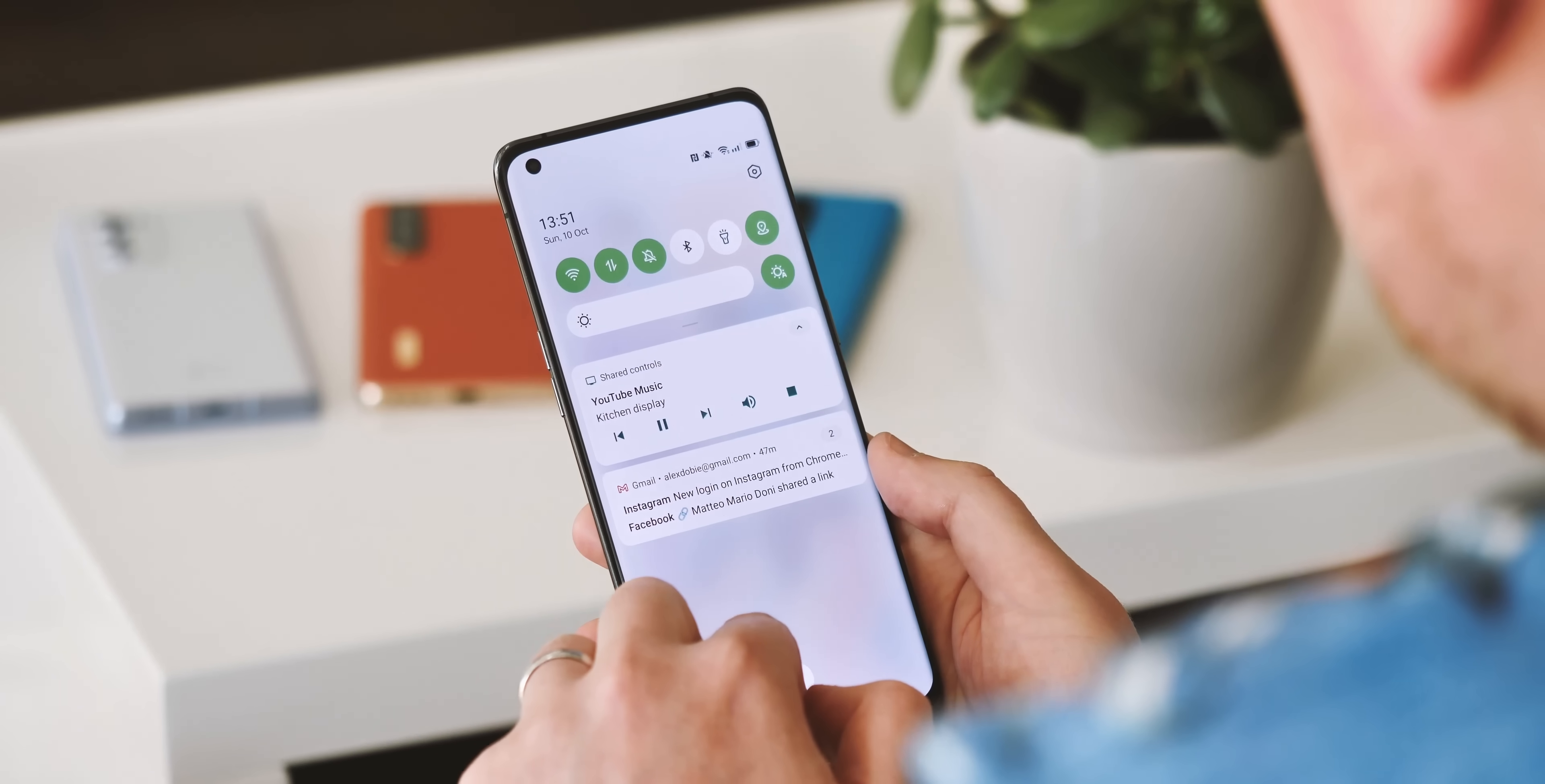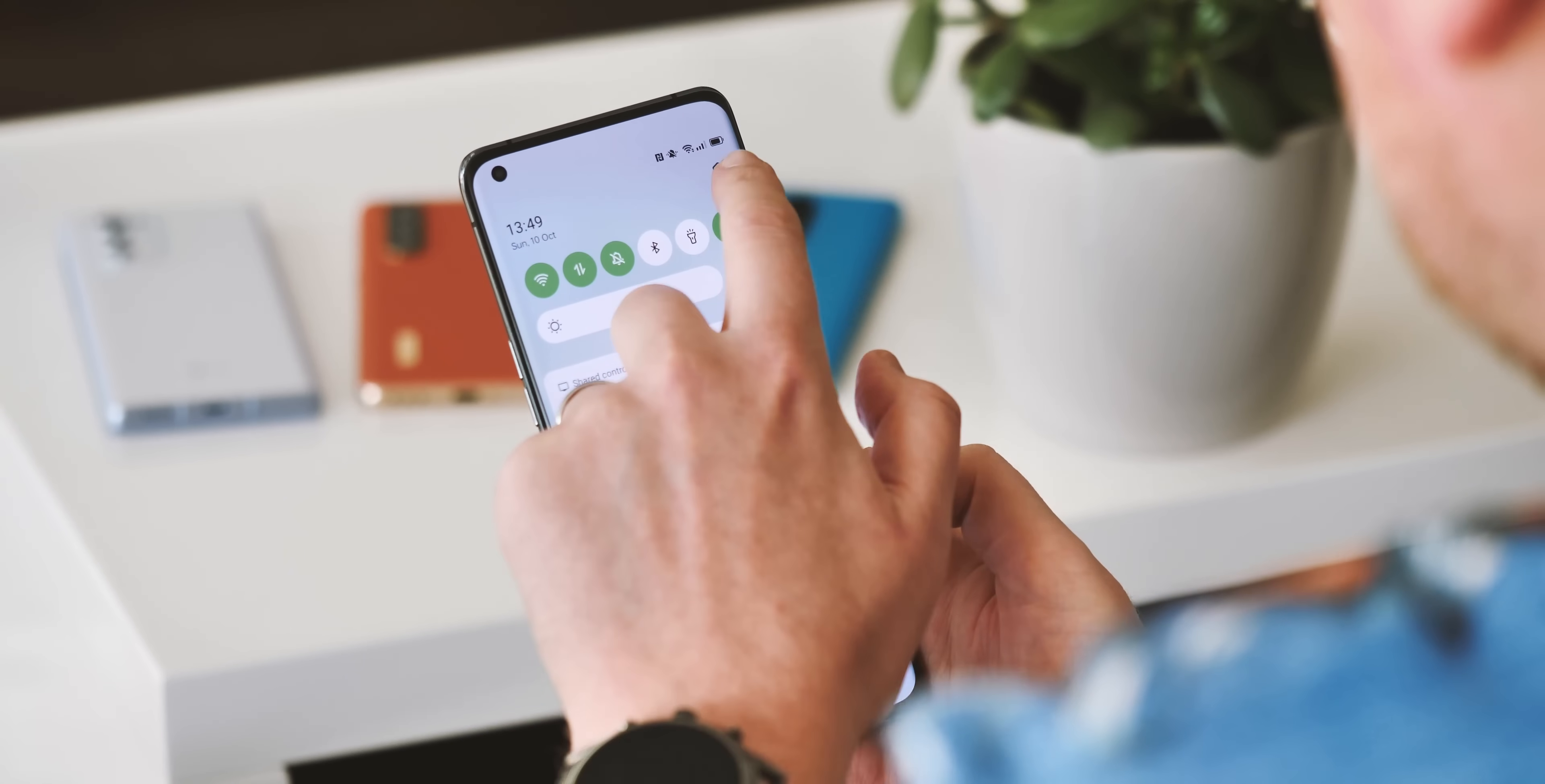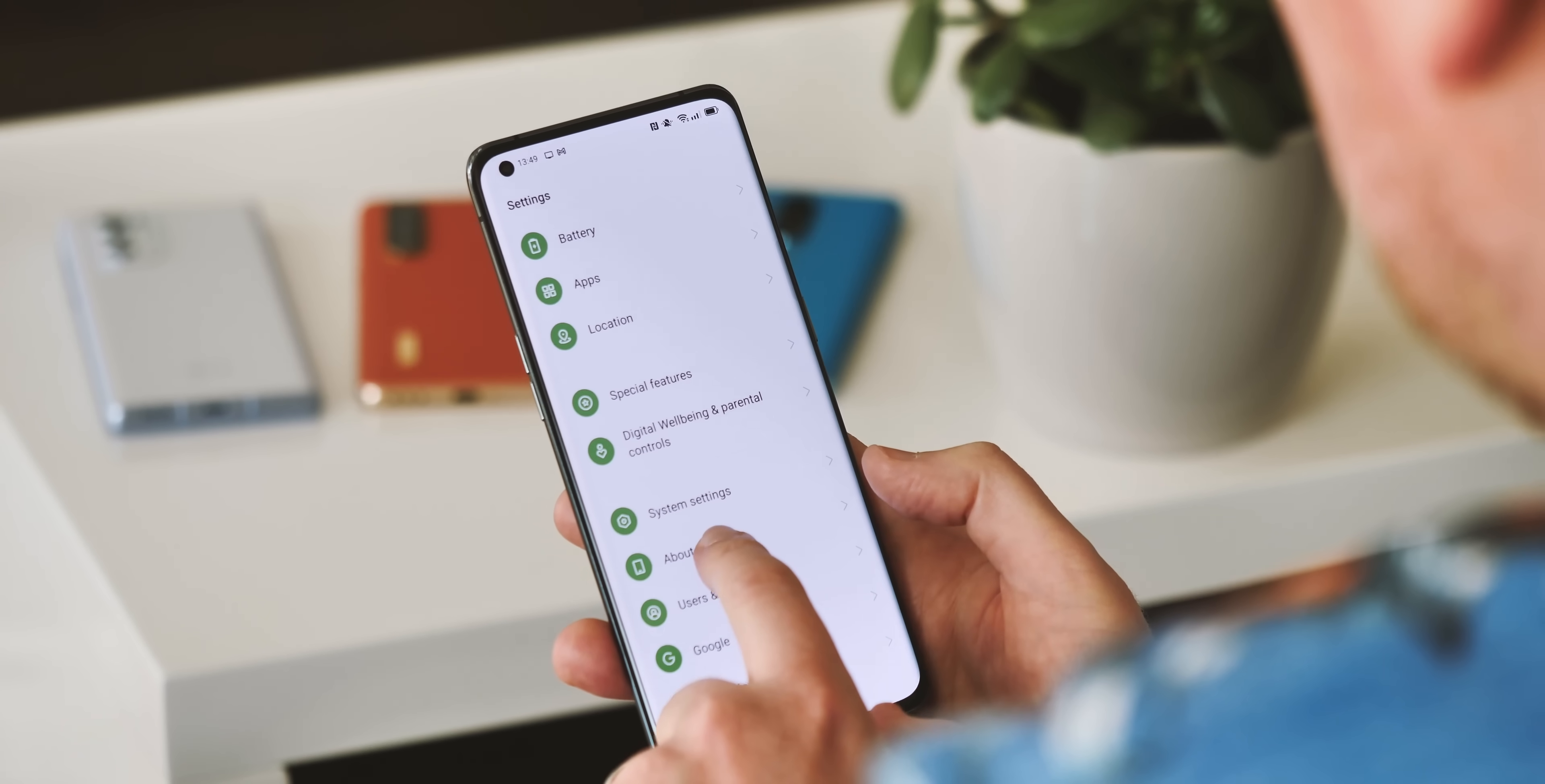Another thing to note here is there are a ton of new wallpapers available in ColorOS 12 with plenty of styles, and most of them actually look pretty good and play into the whole color theming angle as well.